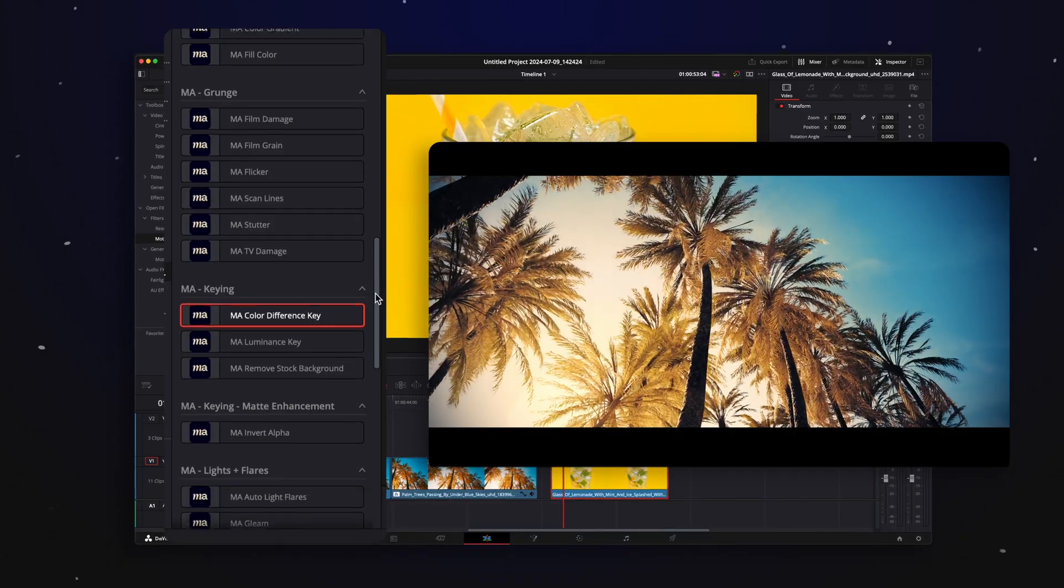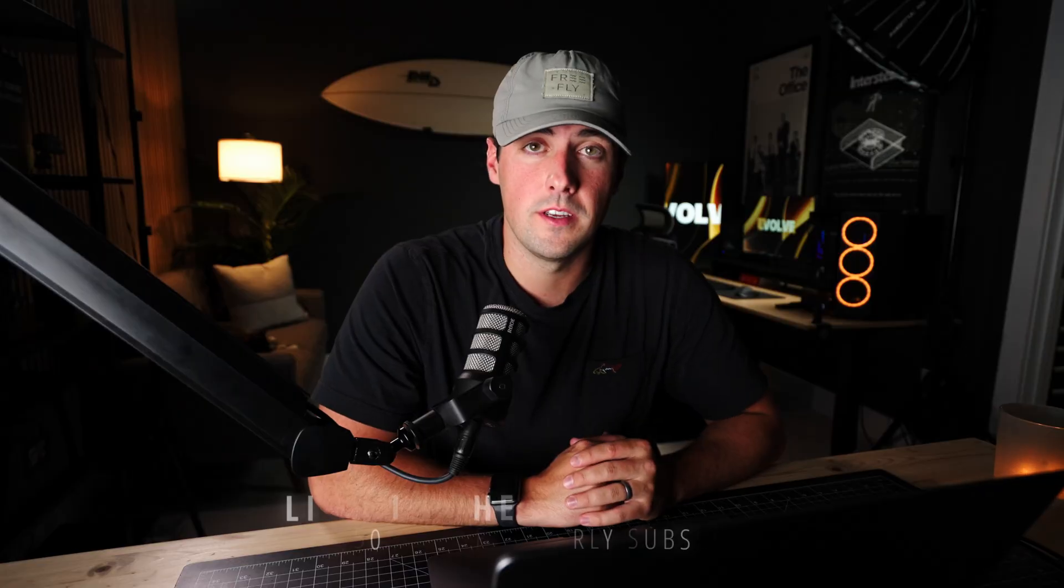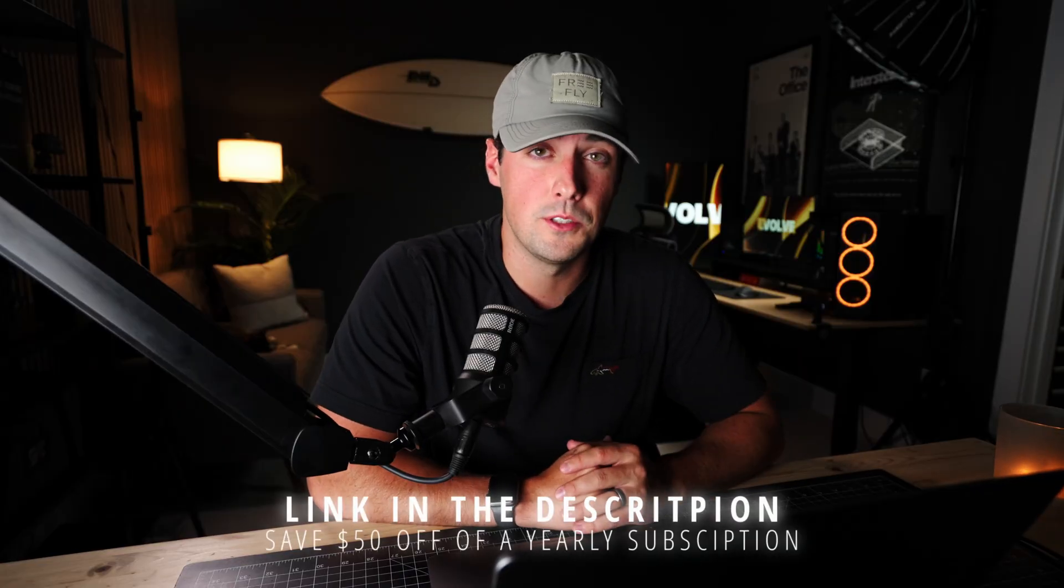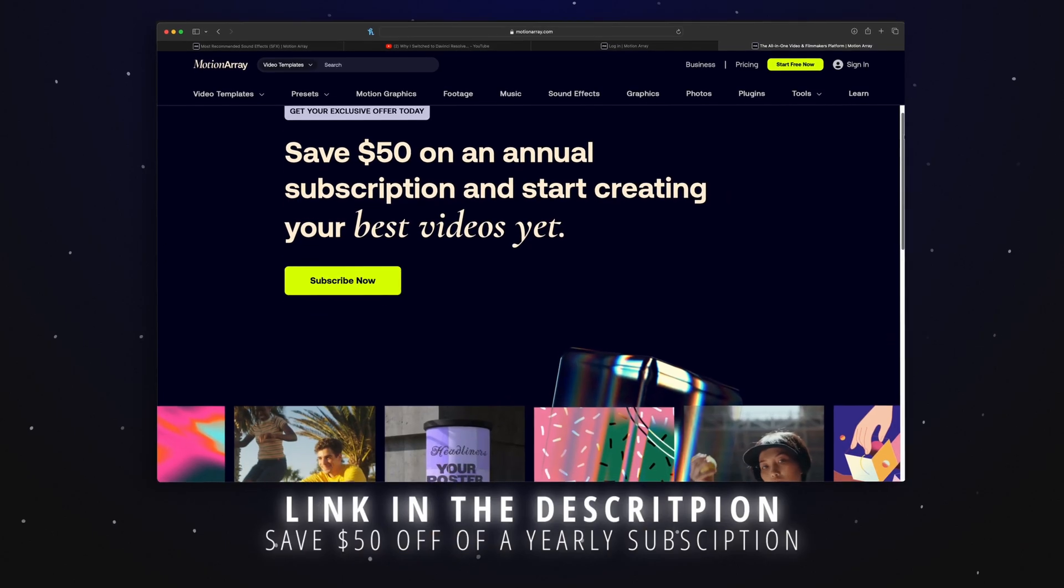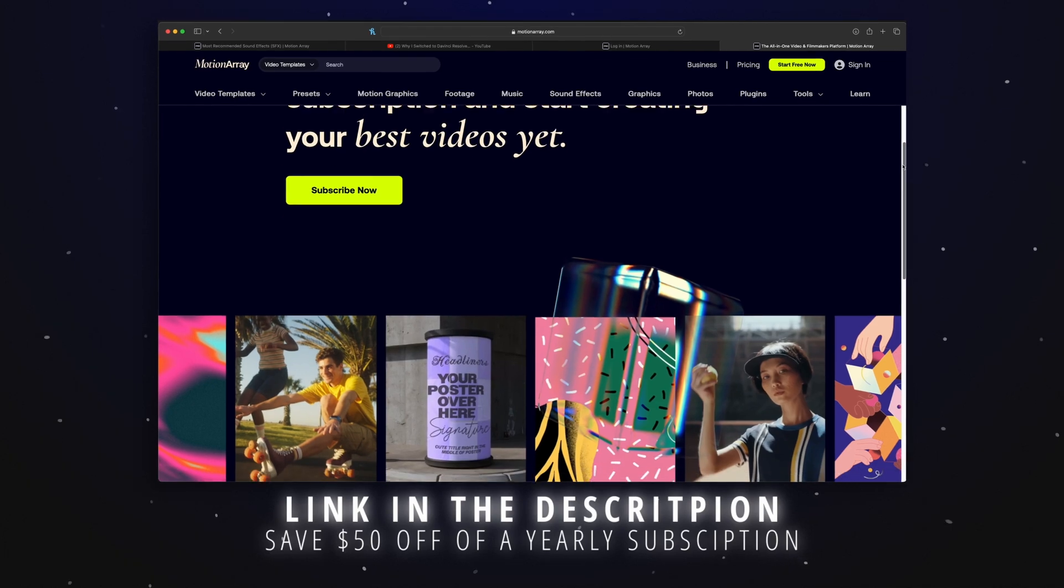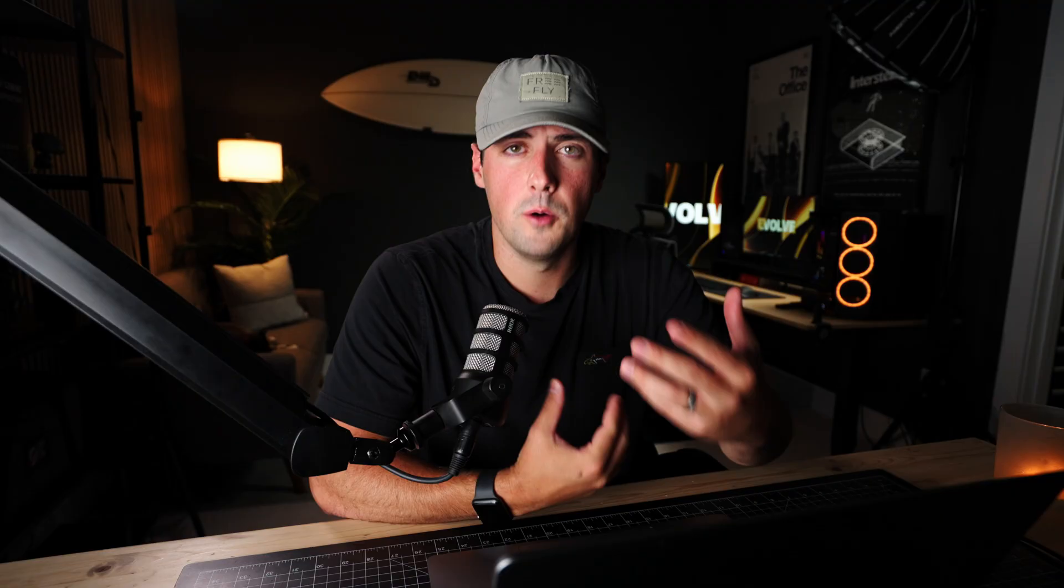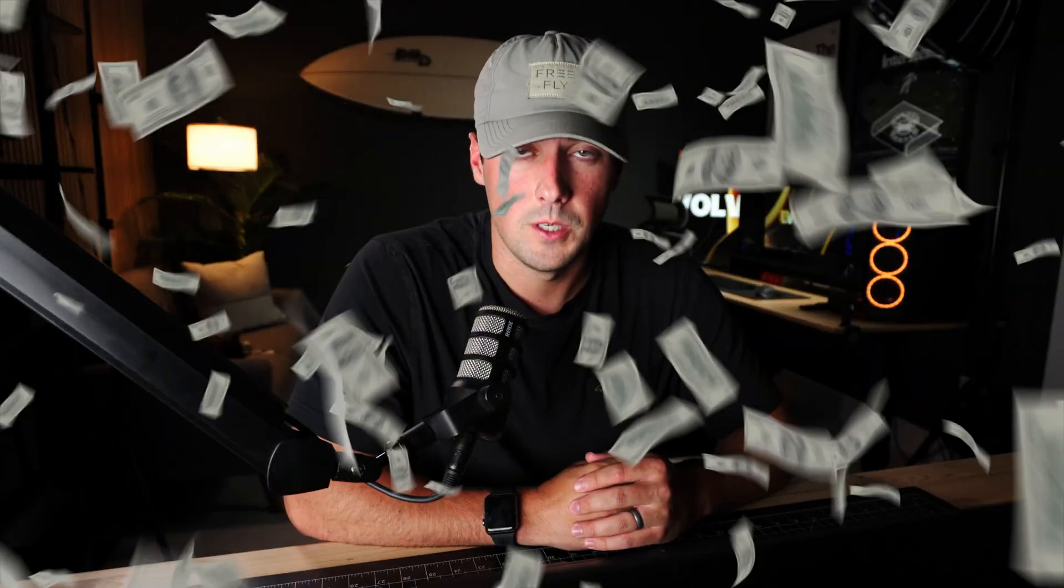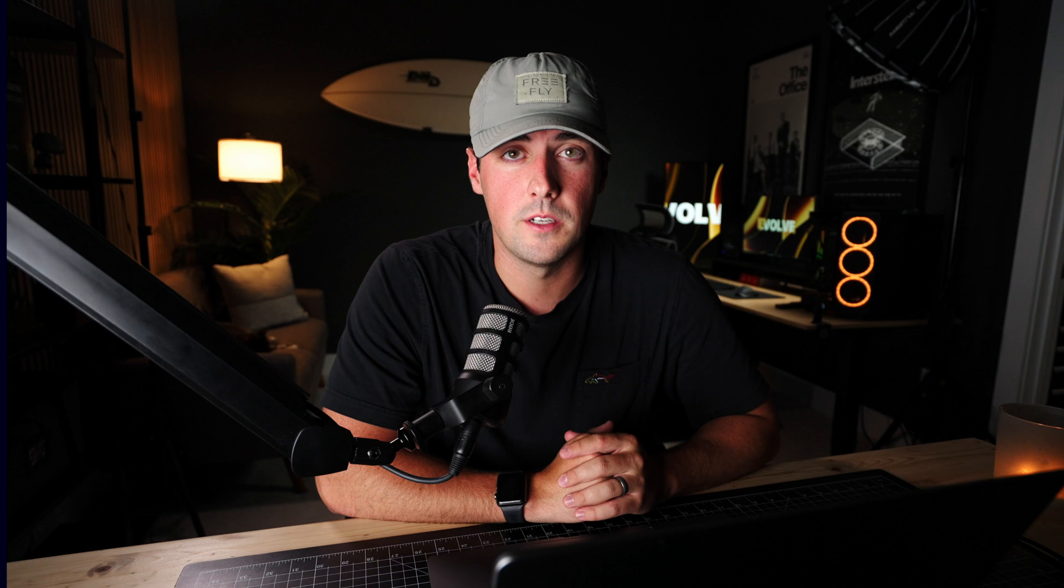So if you want to check out MotionArray yourself, you can visit my link in the description where you can save $50 off a yearly subscription. Let me help you help me help you, because using my affiliate link supports the channel, but it helps you save that money. So go check it out. Huge thank you to MotionArray for sponsoring this video.